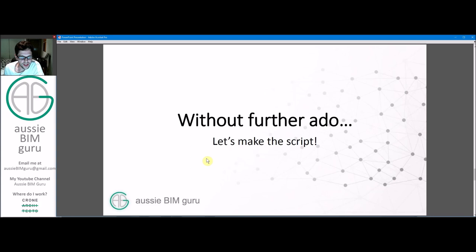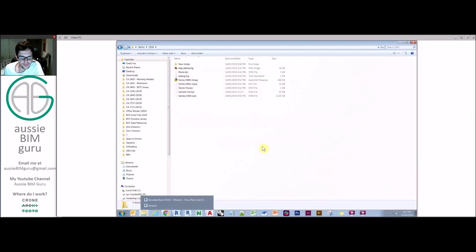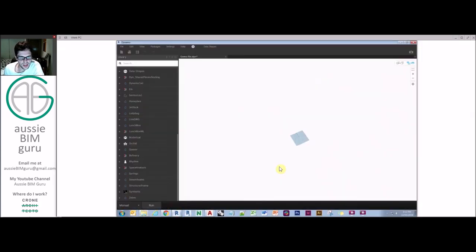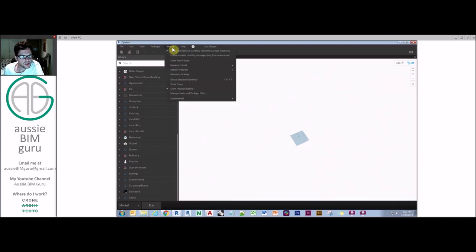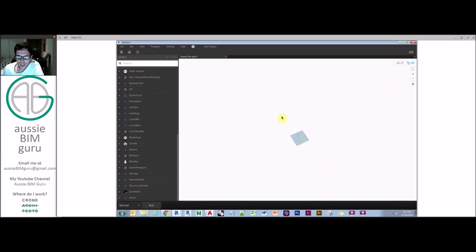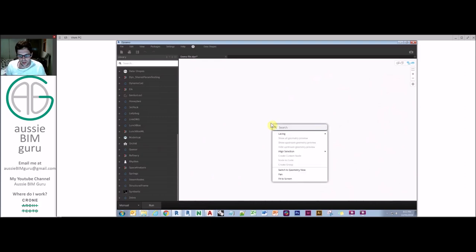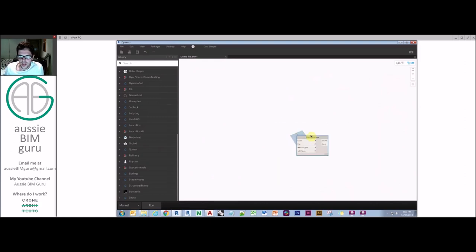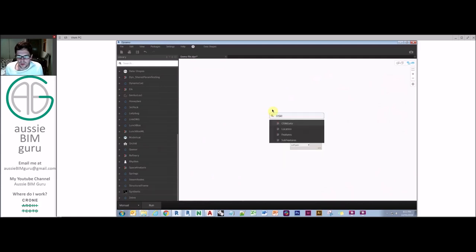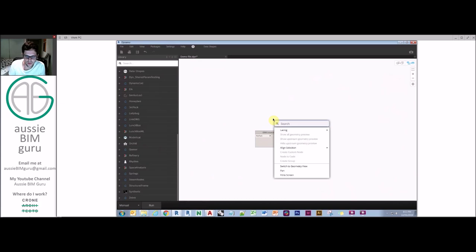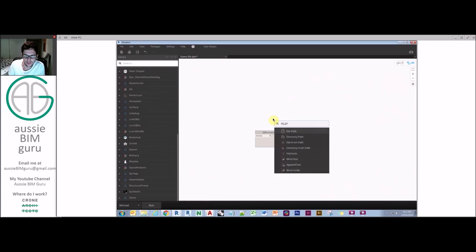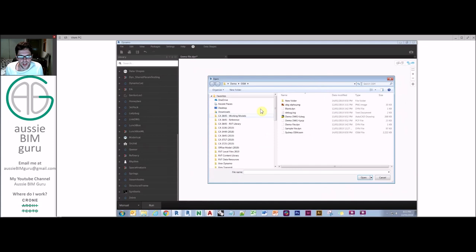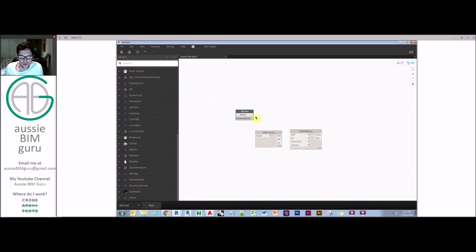So without further ado let's actually make the script. So there's basically a few places we could begin with this script but the first thing we do regardless is go to geometry scaling and make sure we're working in extra large units because we are going to be working in quite a large geometry scale here. So this lets the file handle this more easily. So what we're going to start with is some of the nodes from Elk. So we're going to take OSM data and we're in manual mode note and we're also going to take the location and we're going to take a file path and we're just going to get our OSM file.